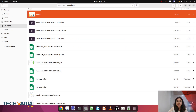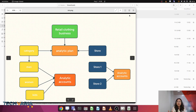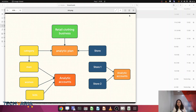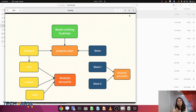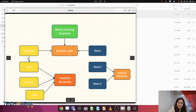Let's understand it with one use case example. I have derived a flow graph to clear the concept between analytic plan and analytic accounts. Let's consider we have a retail clothing business. We are selling products belonging to the categories of men, women, and kids, and we have two stores — store one and store two. Here I want to find from which store, how much profitability for the men's category; from store two, how much profitability for the women's category. So here we can consider that we have two dimensions.